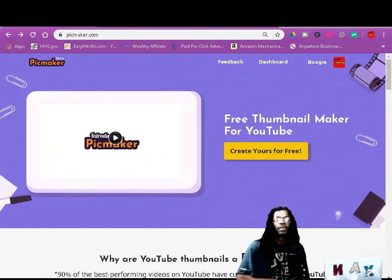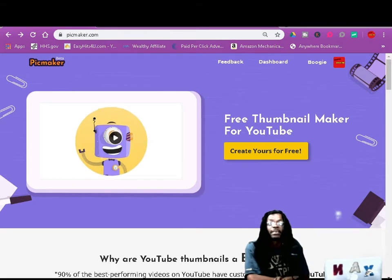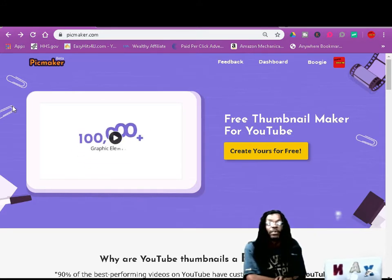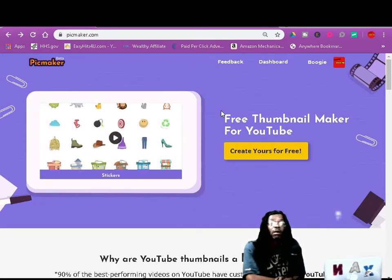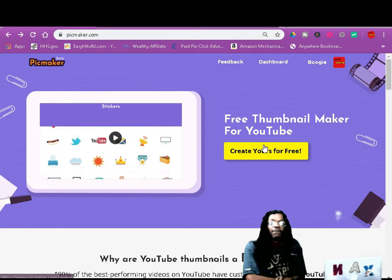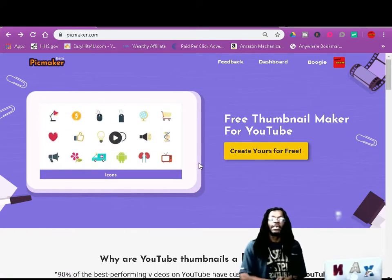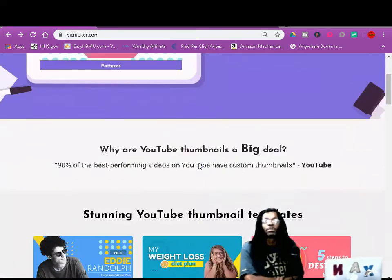It's your boy Crick D in the building. Today I'm going to show you how to make these thumbnails for free — free today, free tomorrow, free forever. This is real easy, peasy, lemon squeezy. What it's called is Pickmaker.